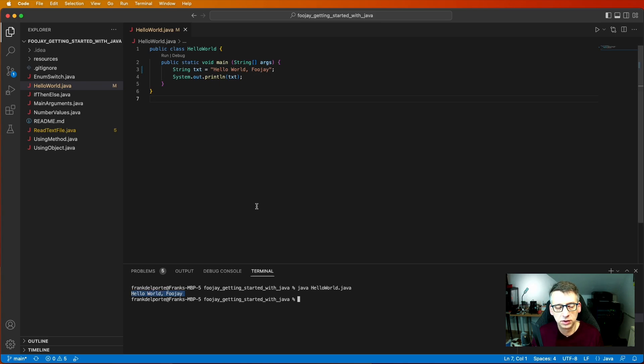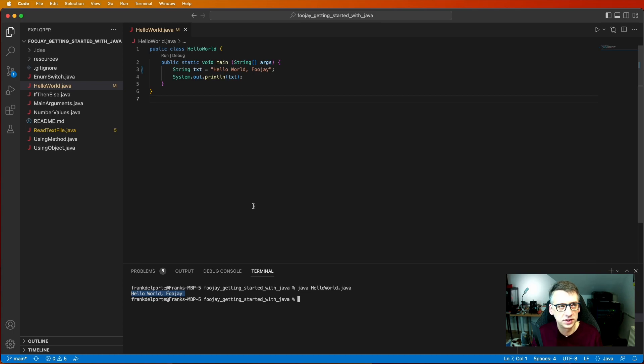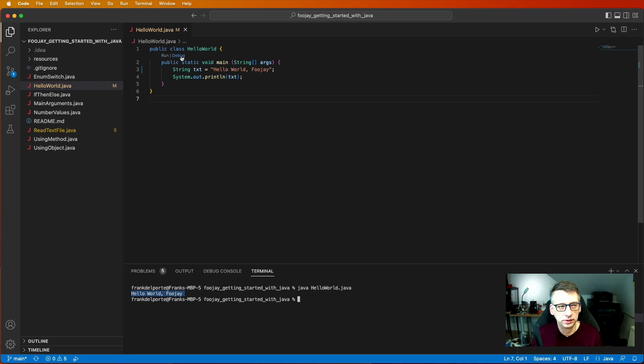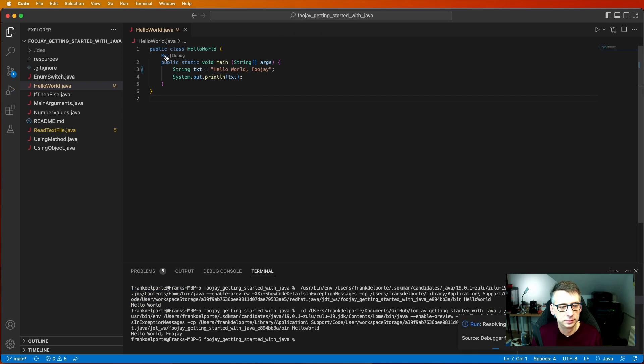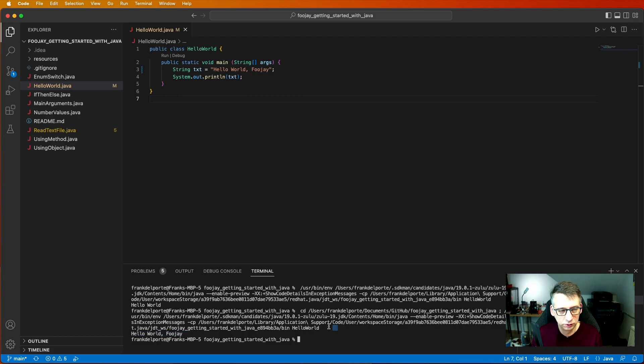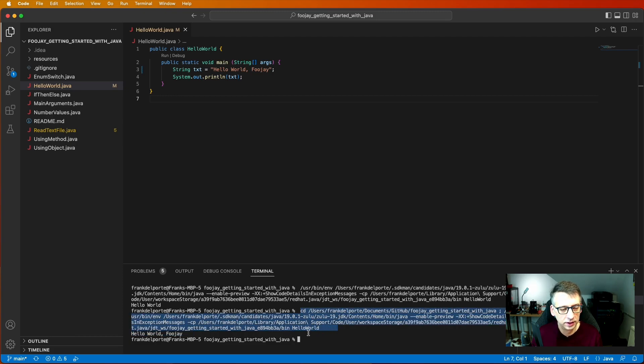Now because I'm using Visual Studio Code and I have this Java extension installed, you see here that I have a run and debug option that is popping up inside the code file. So if I hit run here you see that the same happens. I get my output and you also see how Visual Studio Code has started this file with some extra arguments all related to debugging.